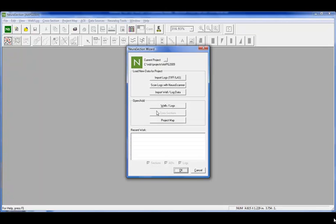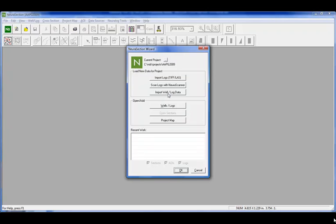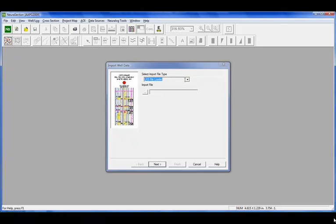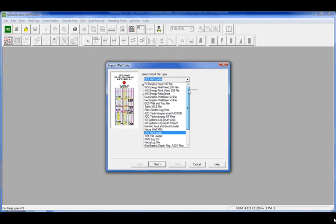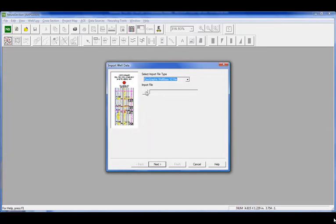We're starting here with the NeuroSection application. It starts with the wizard, as all of our products do. You can set your project, load new data, open existing data, and work with your recent work. We have a well-based file to start populating our wells in the database.